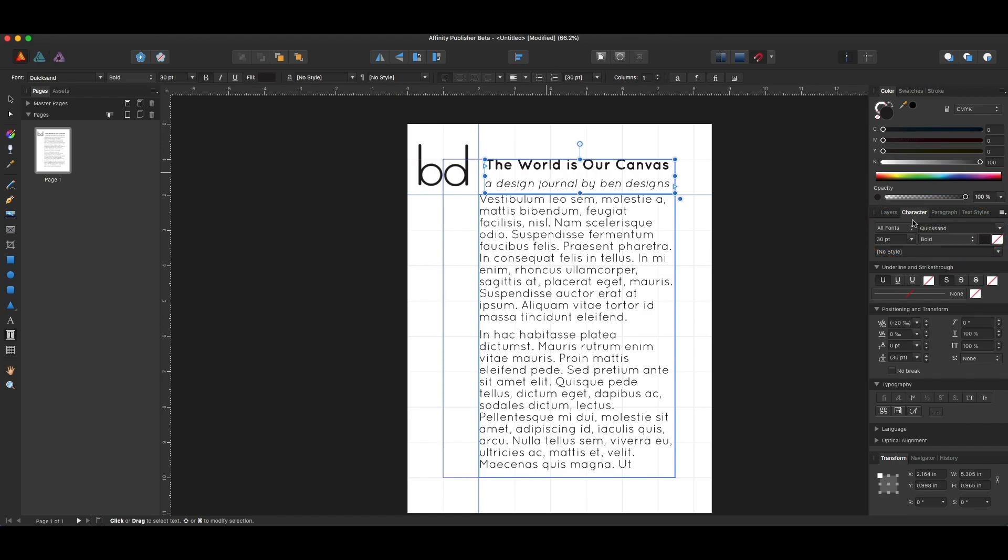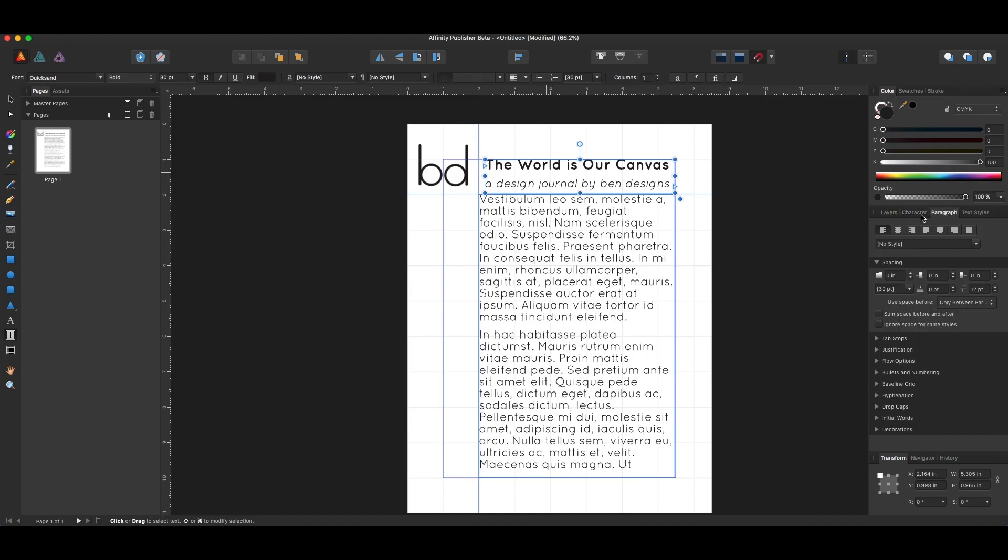I've chosen the font to be Quicksand and the size to be 30, and set the style to be bold. Now I'm going to make a paragraph style out of this. That's one of the best ways to make a paragraph style: just set up the text the way you want it using the character and paragraph panels.